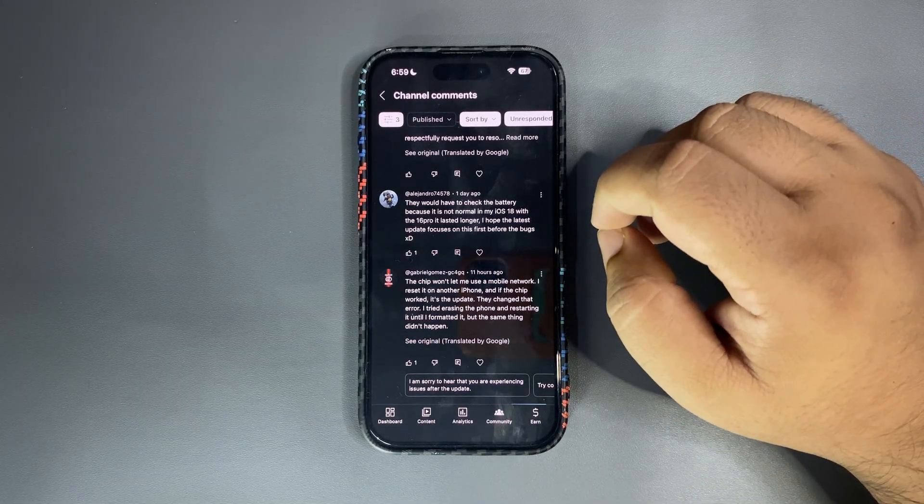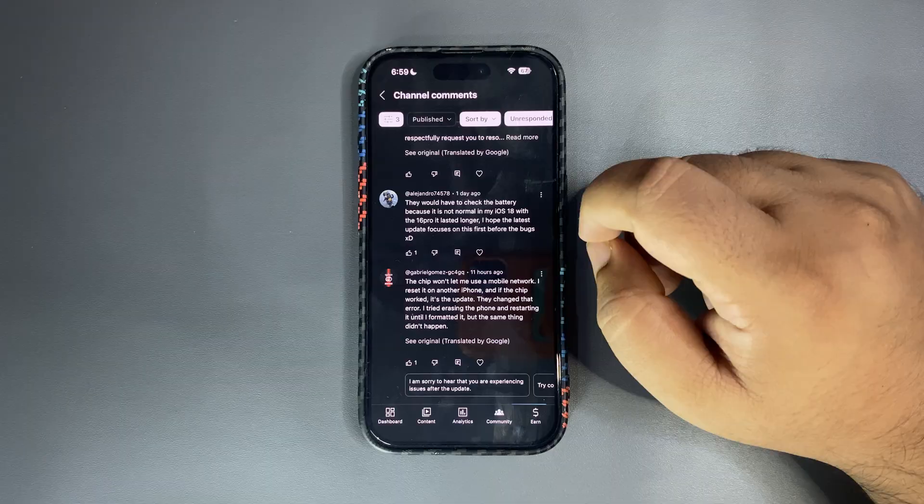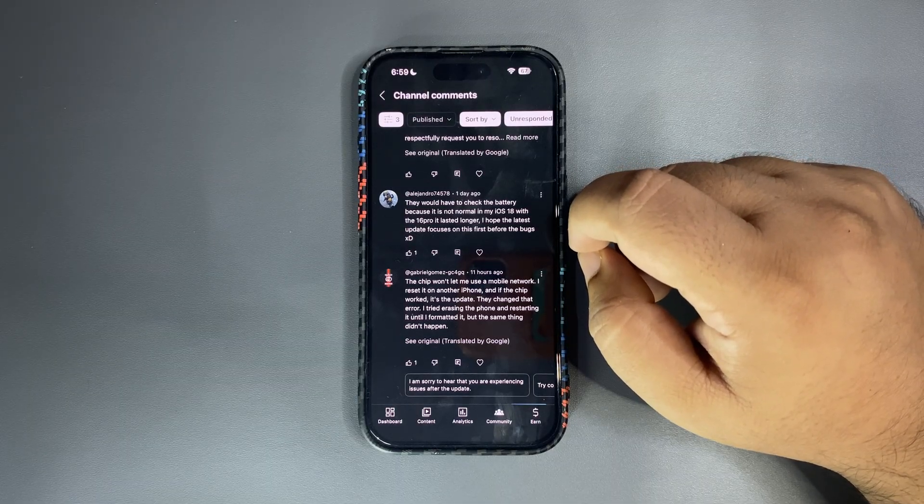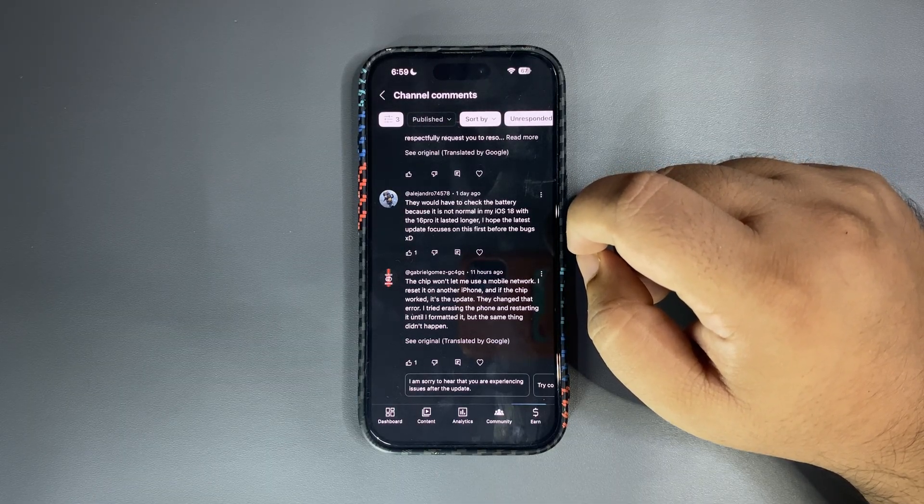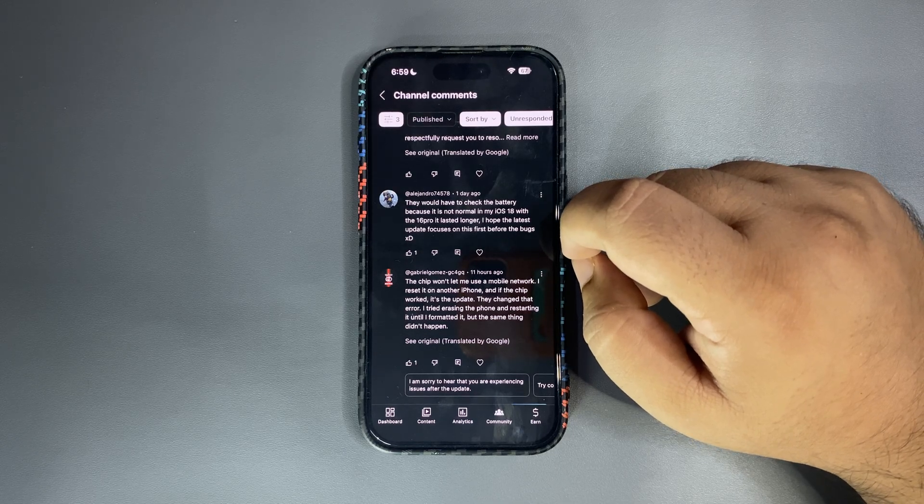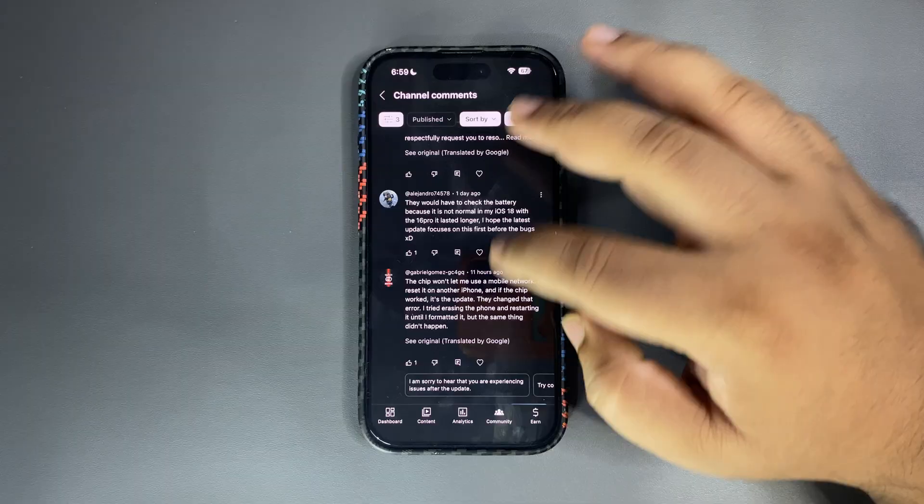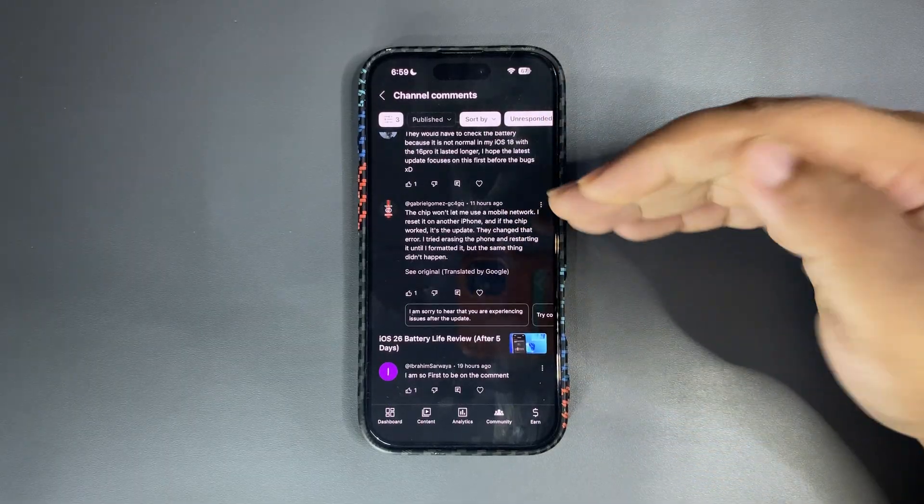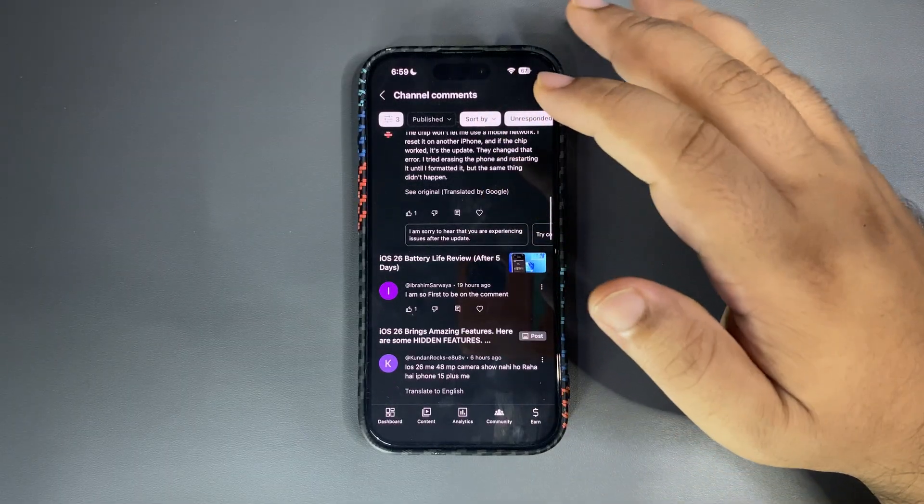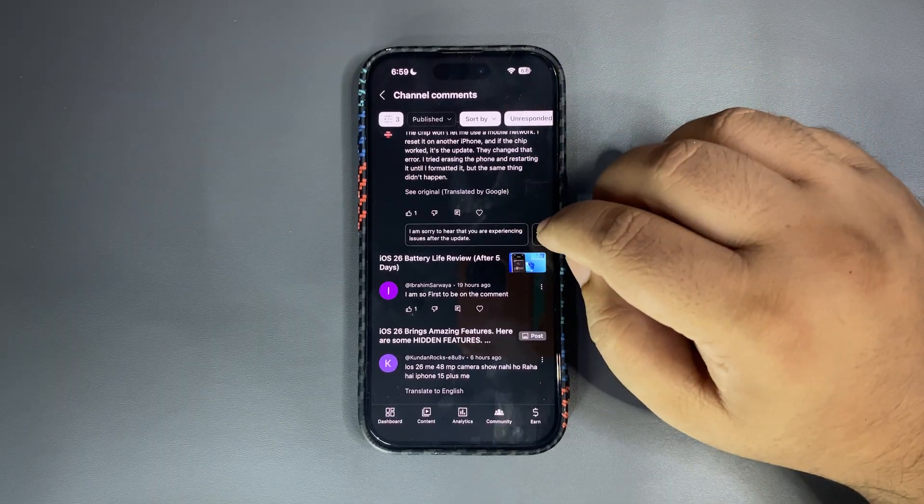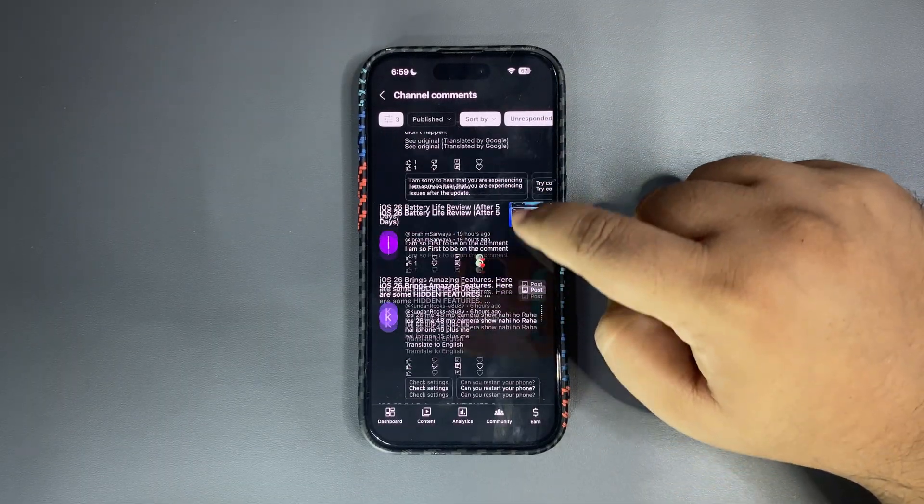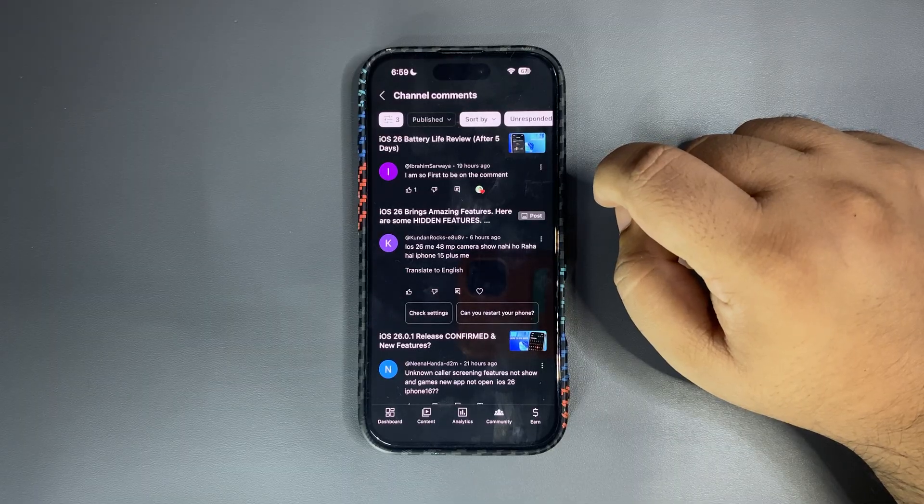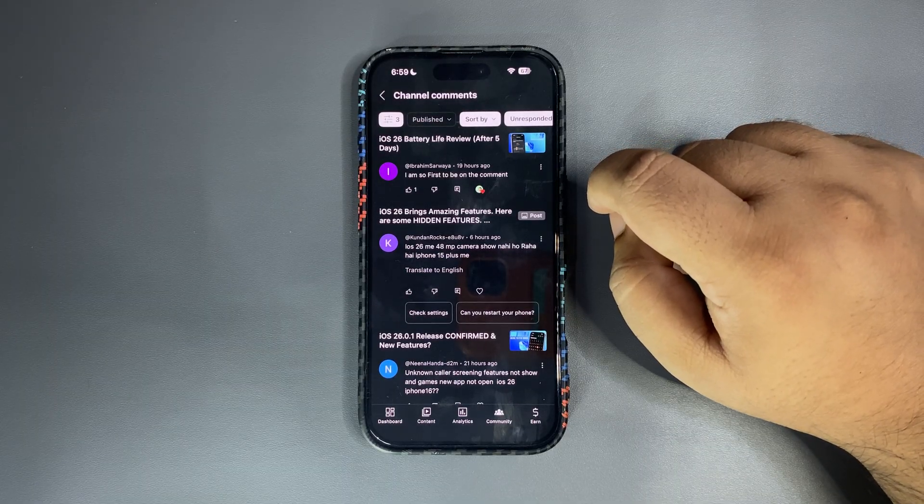Okay so over here let's see, chip water, let me use mobile network. Okay I reset you on another iPhone and if the chip workers update the data error I tried erasing phone and restarting in an air formatted but the same thing didn't happen. Okay honestly I didn't get what you are trying to say so you know just comment again and try to be more specific about that.